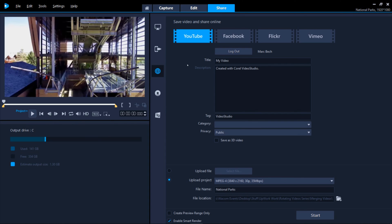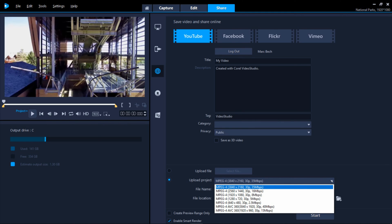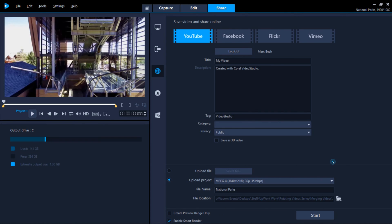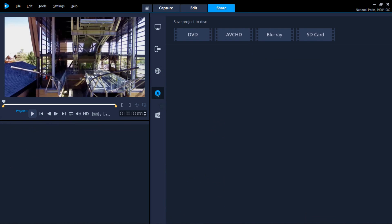Next are options for saving to the web, which includes specific settings for social media sites. Choosing YouTube will not only render your movie to YouTube specs, but it will launch your YouTube account and upload your movie along with any tags, your preferred category and privacy settings. It will also save the movie to your computer.